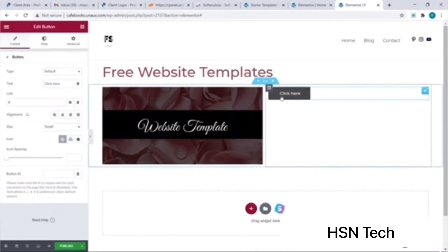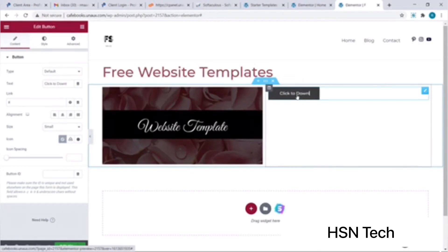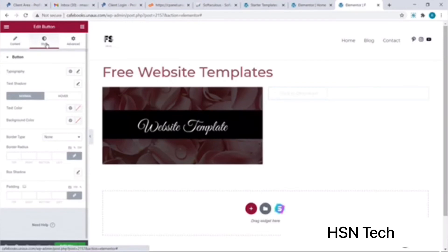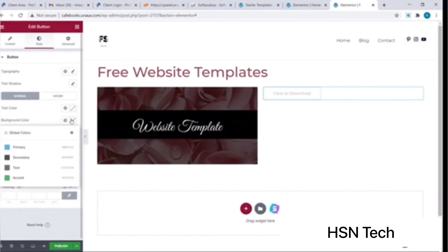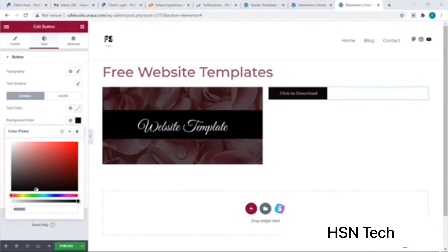It's that simple. Now I would like to change the text of my button — I'll just click on it and type in 'Click to Download'. Now if I wish to change the color of my button I would simply hover over to Style and click on the box next to the Background Color button. You can try various combinations and choose your favorite color — I will go with black for now.